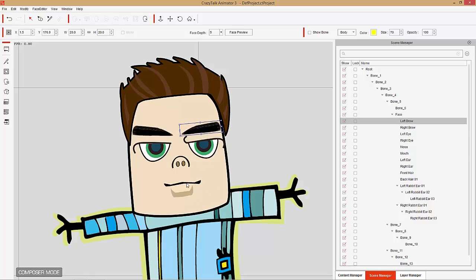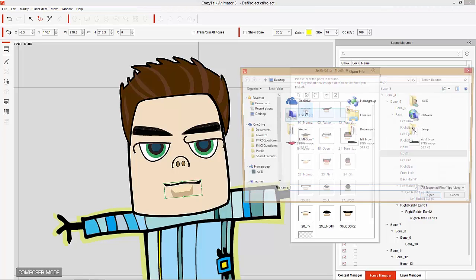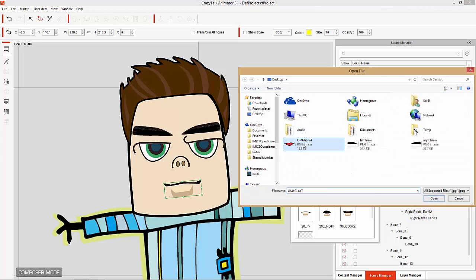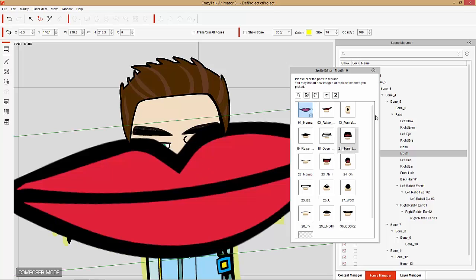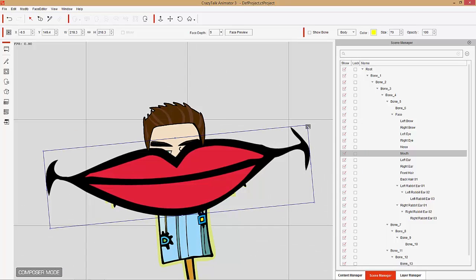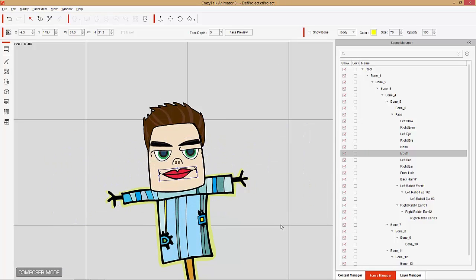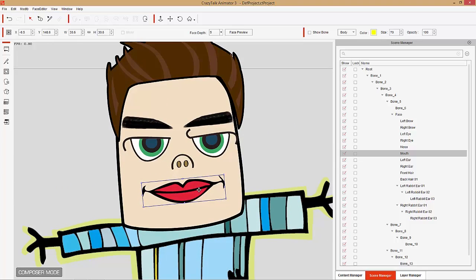Now let's do the same thing with the mouth. Double-click the mouth and replace the normal mouth sprite with the PNG. It becomes really large, so scale it down. Now he looks like a handsome dude with trimmed eyebrows and big rosy red lips. So we've pretty much done everything there.